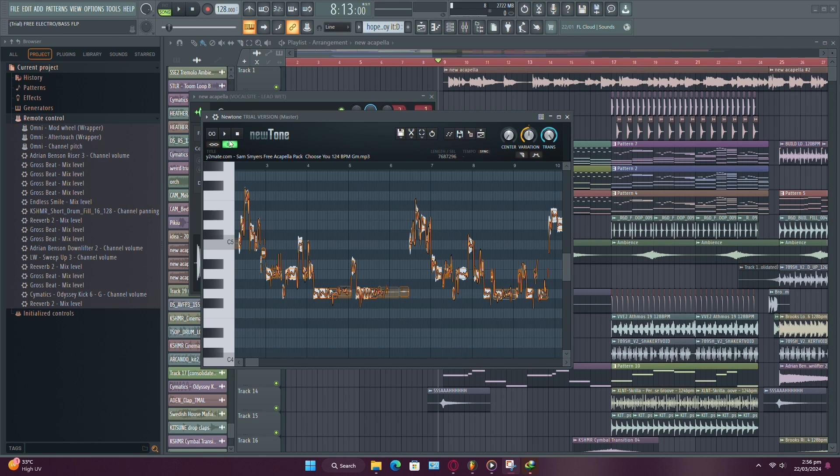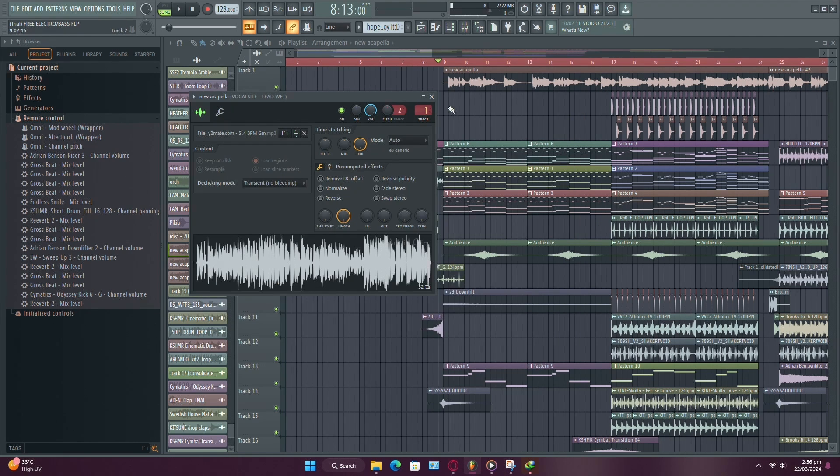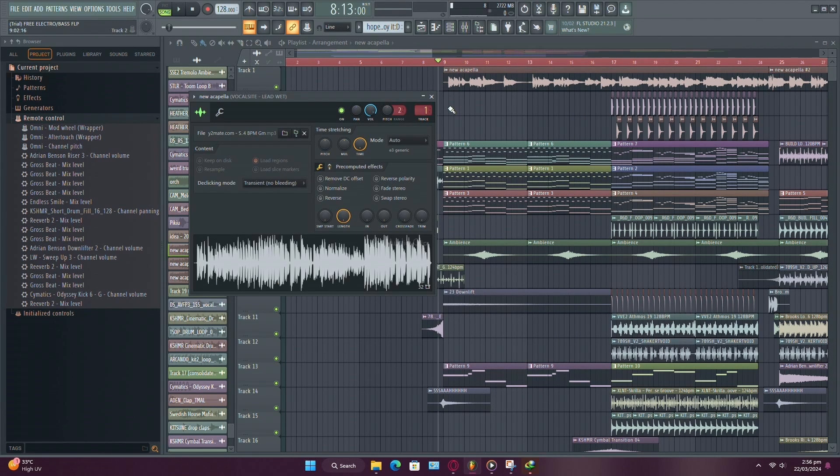Once you've finished correcting the pitch, click on the button to send the vocals back to the playlist. And that's it. You've successfully applied pitch correction to your vocals in FL Studio.